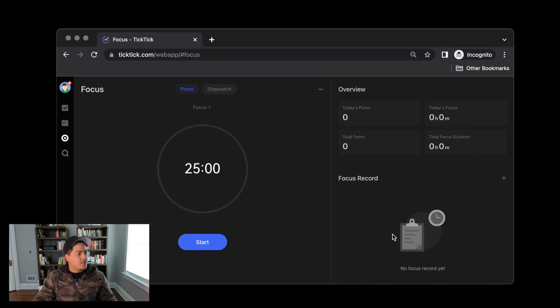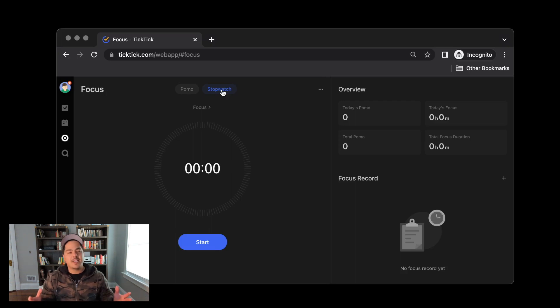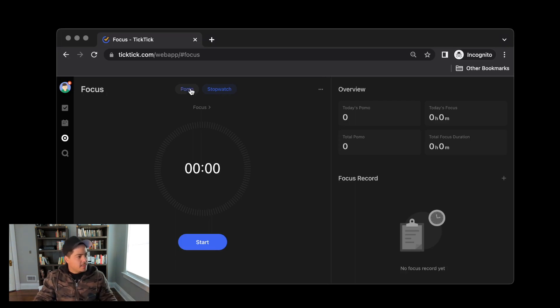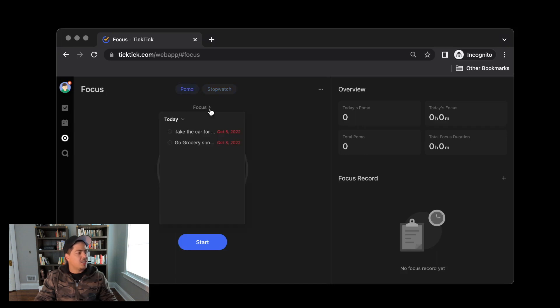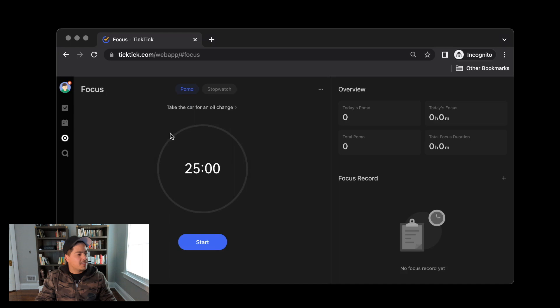On the big Pomodoro timer, up at the very top, I can choose between Pomodoro or Stopwatch. The Pomodoro being that I'm going to focus for a set number of minutes. The stopwatch being I'm going to focus and just start the clock and I'll stop it when I'm done. Below that option is Focus with an arrow, and that's actually a dropdown for my Today list. These are tasks that are due today, and I can select one of these tasks that I'm going to focus on.